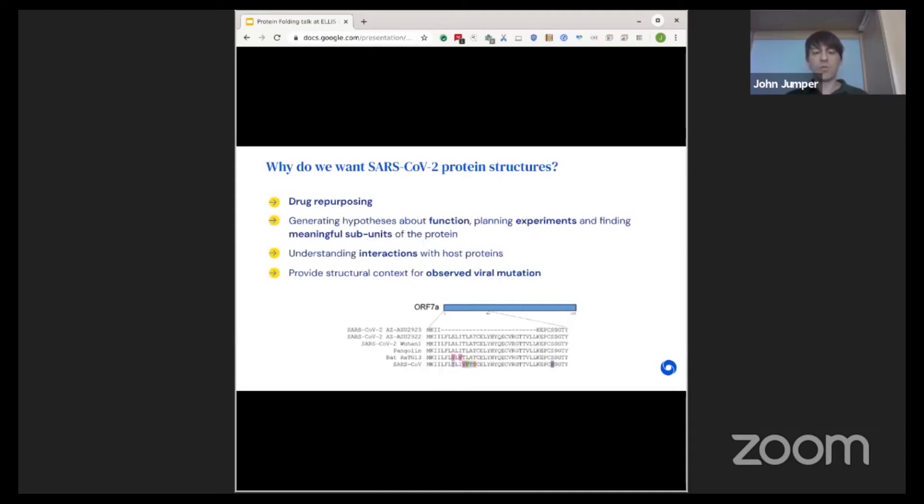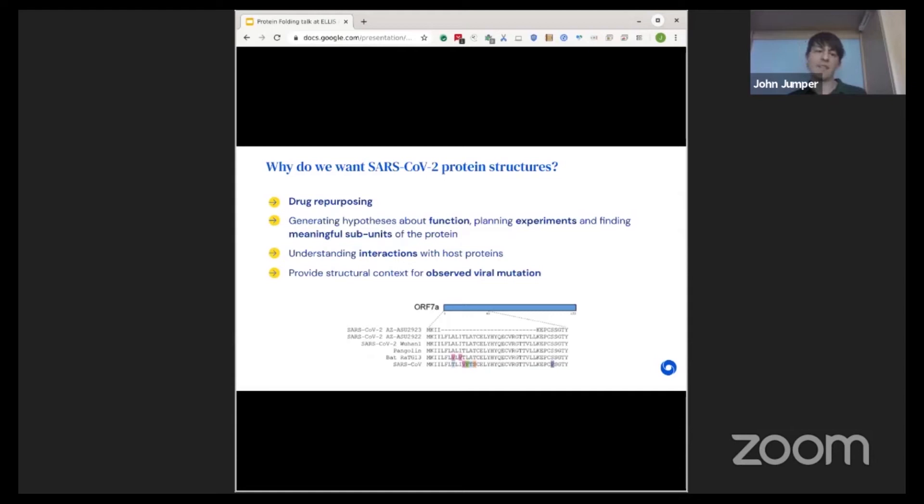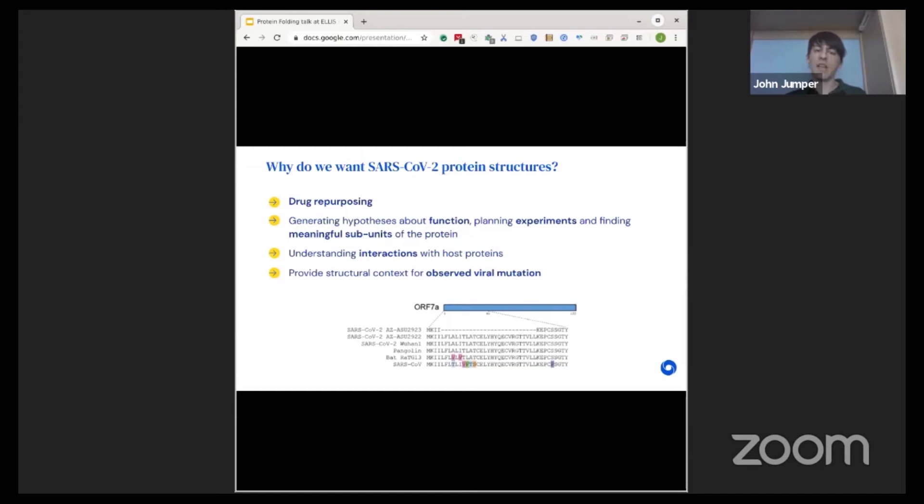When we want these structures, we want them for a couple of purposes. The best purpose, the one you would really hope, is that if you had the structure of the protein, maybe you could recognize a drug that's already proven safe in humans that could be used for this. It hasn't happened on these proteins yet. It's a very hard thing to do. But even beyond that, there's quite a lot of work to understand the biology of this virus, to understand how it interacts with the host proteins, and get functional hypotheses about places we can intervene. When you're talking about planning experiments or trying to find the meaningful subunits of these proteins that could have individual functions, the individual domains, really having a first look at the structure can do a lot to help with that planning and understanding of the interactions, and possibly provide context for all the great genetics work that's been going on.